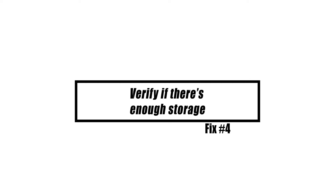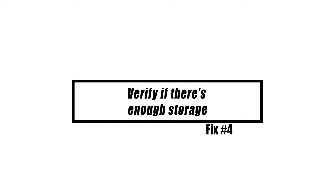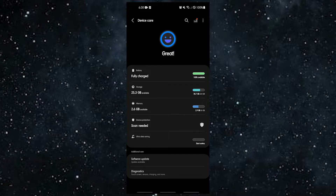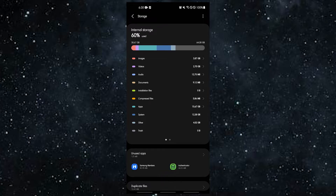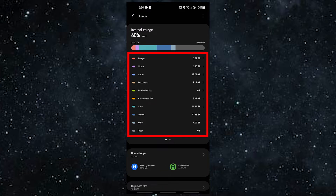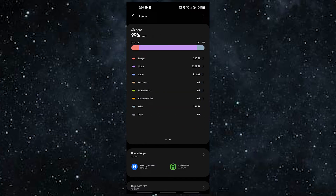When the inbox is full, the Messaging app can sometimes crash. Make sure that your SMS app or default app for Messages has enough space to store more messages. Before looking for the problem, delete your old texts and other messages.